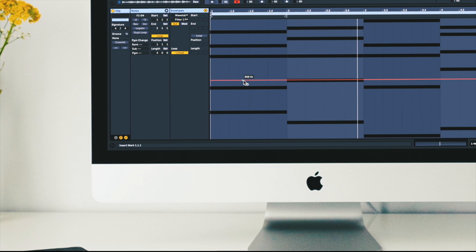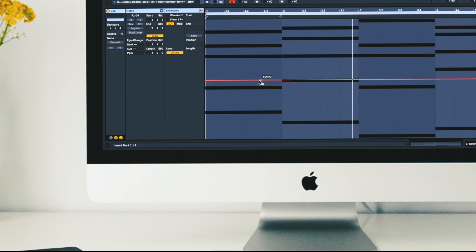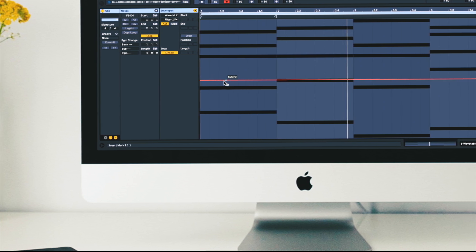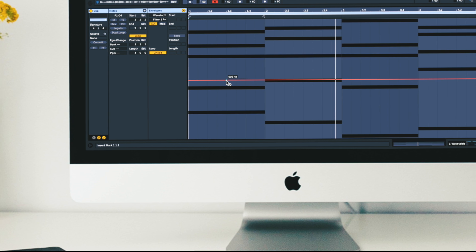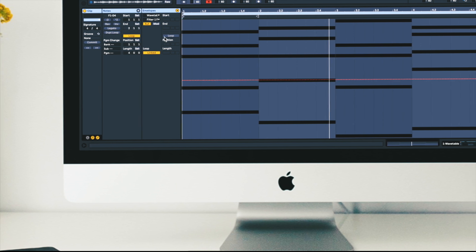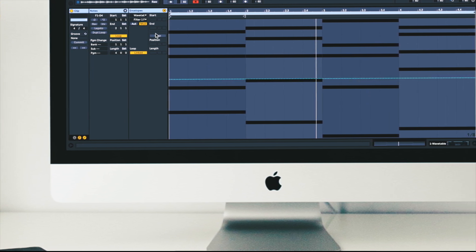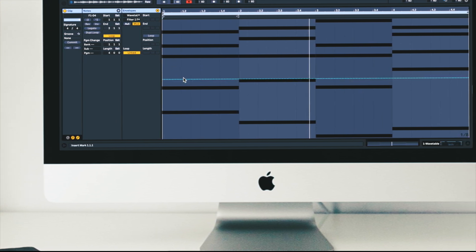This is the filter frequency parameter and you can see it's measured in hertz or kilohertz. Now the modulation lane will always show a percentage value.